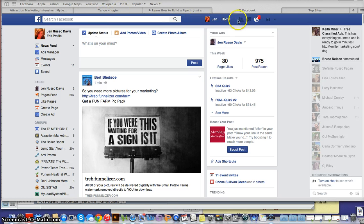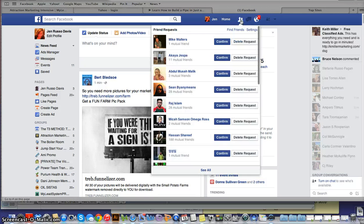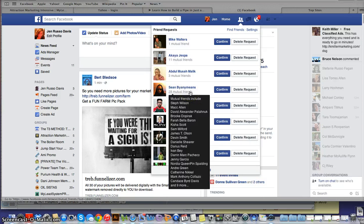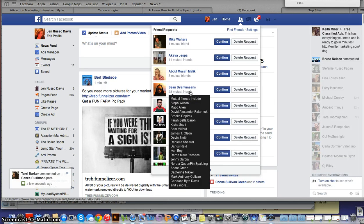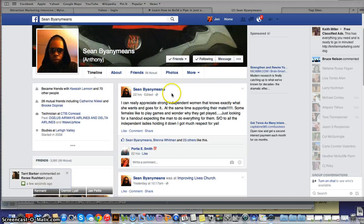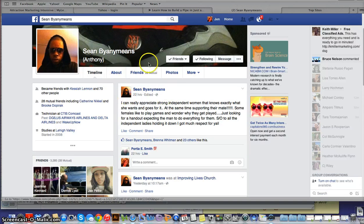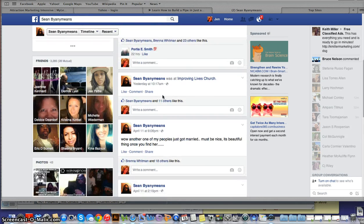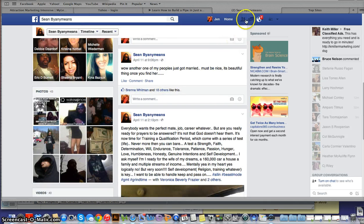Here's what I do when I look at my friend requests. One thing I look for is somebody who has mutual friends with me. I can see that this person, Sean, has mutual friends with me — quite a few actually. So in this case I will accept the friendship request, and I always go to that person's page and say thank you for the connection. It looks like this person doesn't allow posting on his page, so what I'll do later is scroll through and see if I can comment on one of his posts.